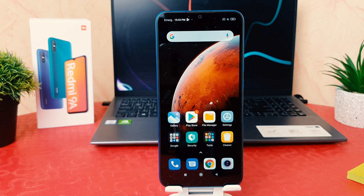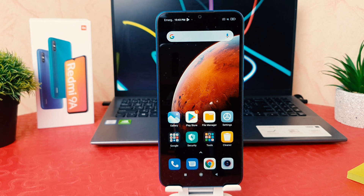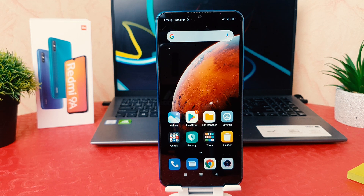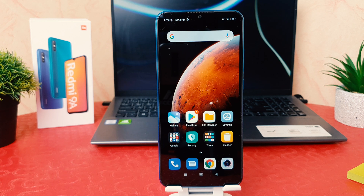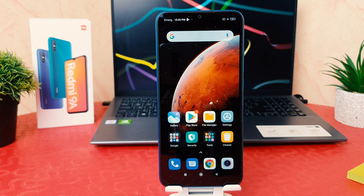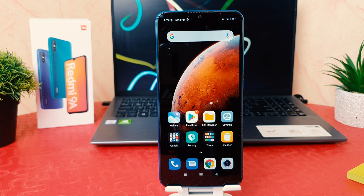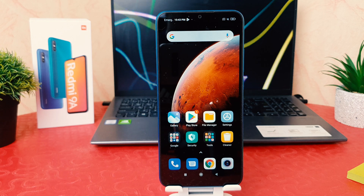Hello and welcome back to my another tutorial. In this tutorial I'm going to share with you how to fix screen recorder no sound.